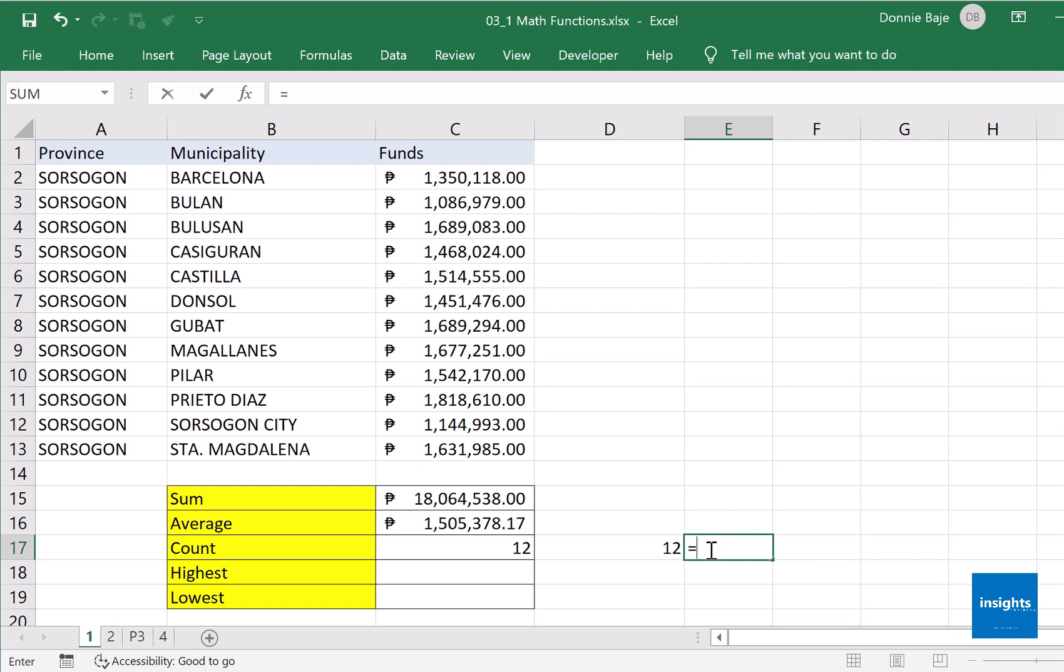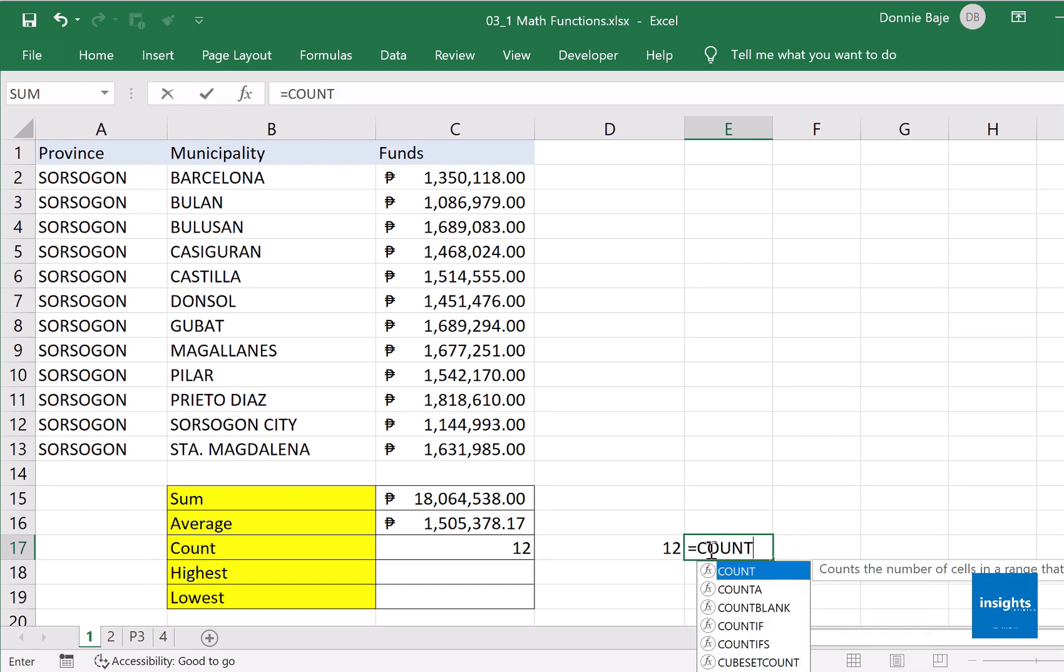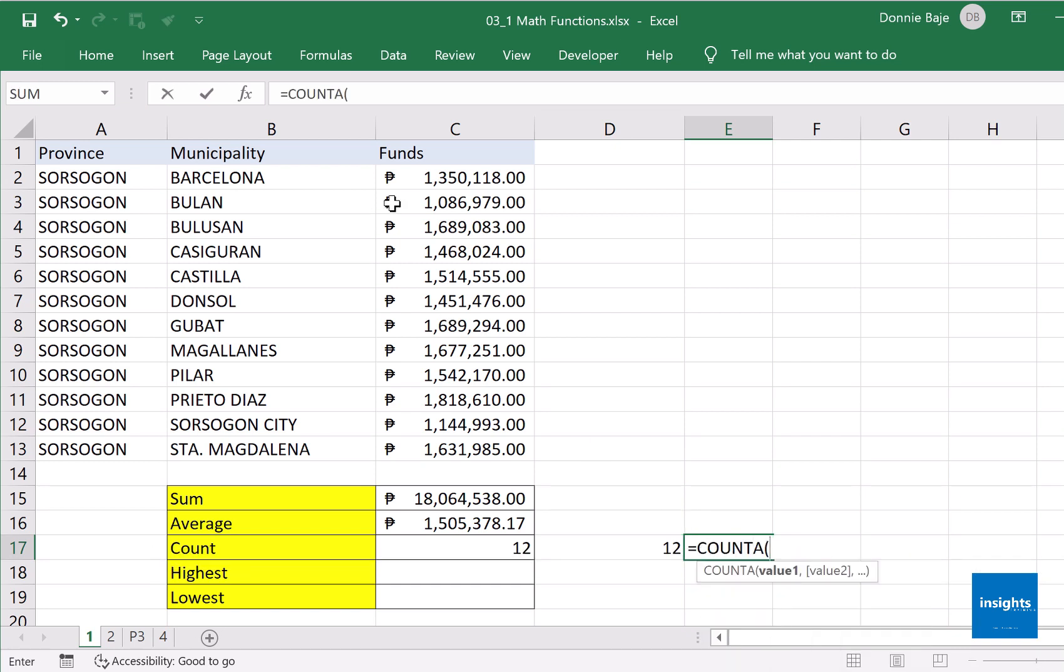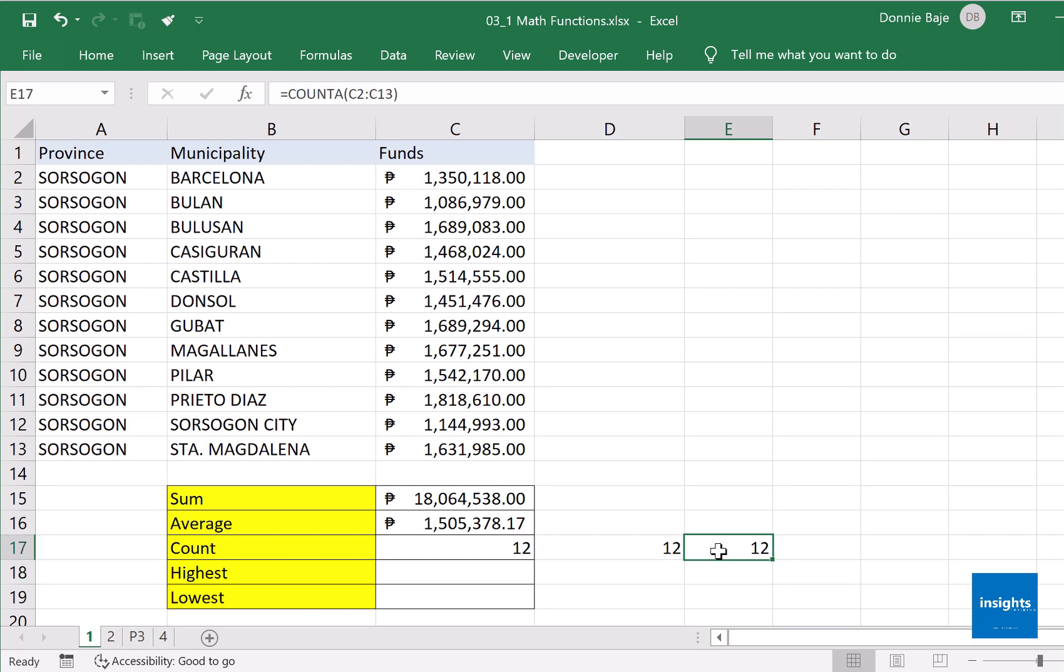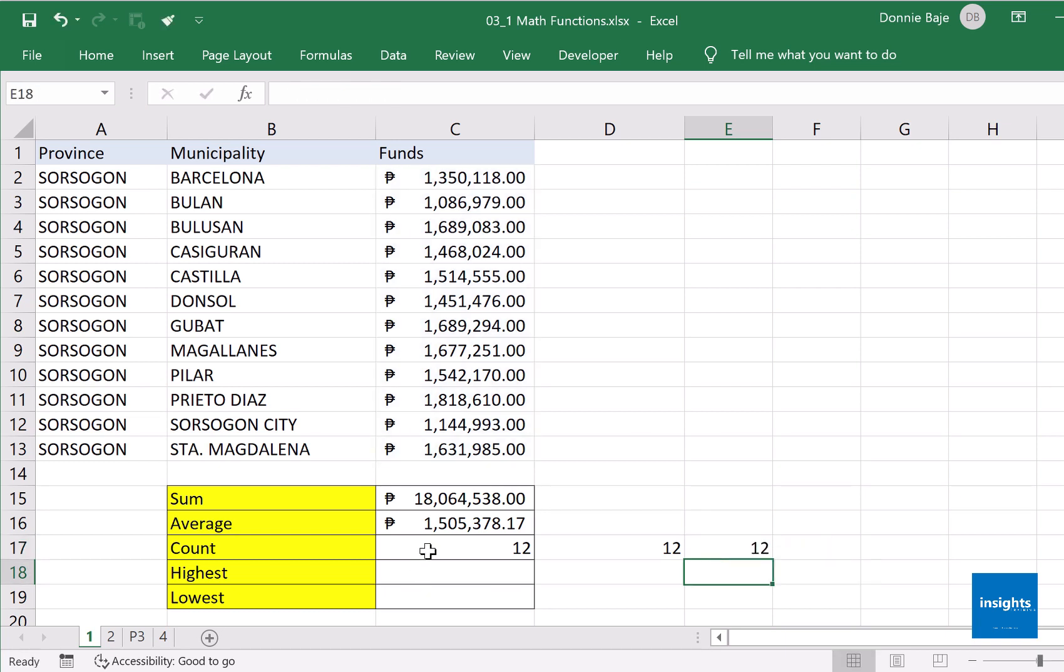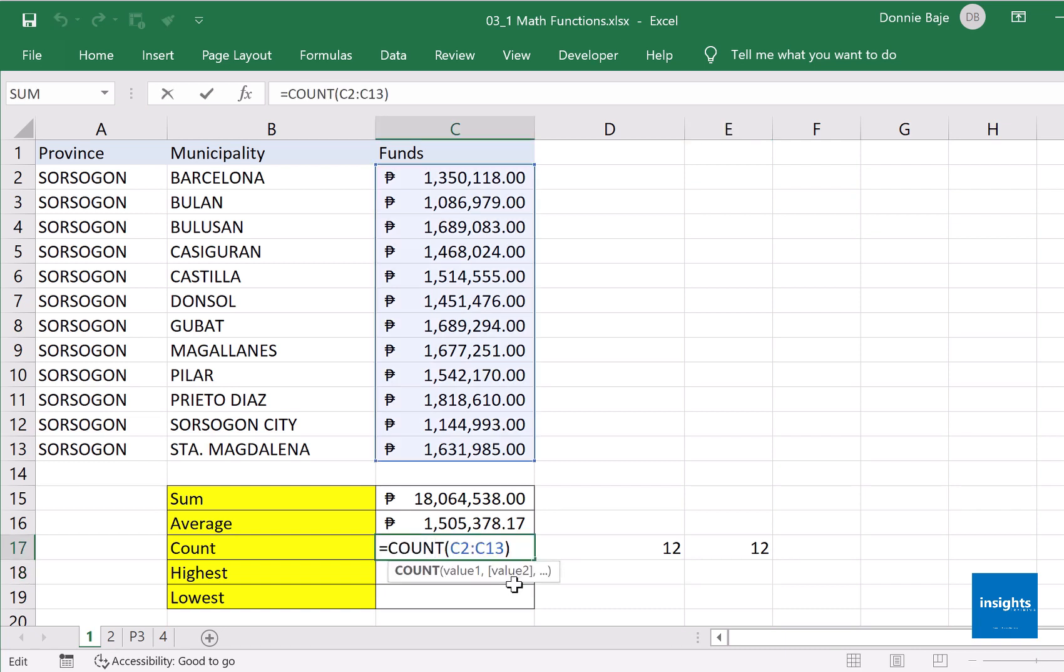So it really depends on what you need. If I say COUNTA and highlight this, close, enter, and I still get 12 because COUNTA counts anything. If you want to be strict about it, you only want to count numbers, then that's going to be COUNT.